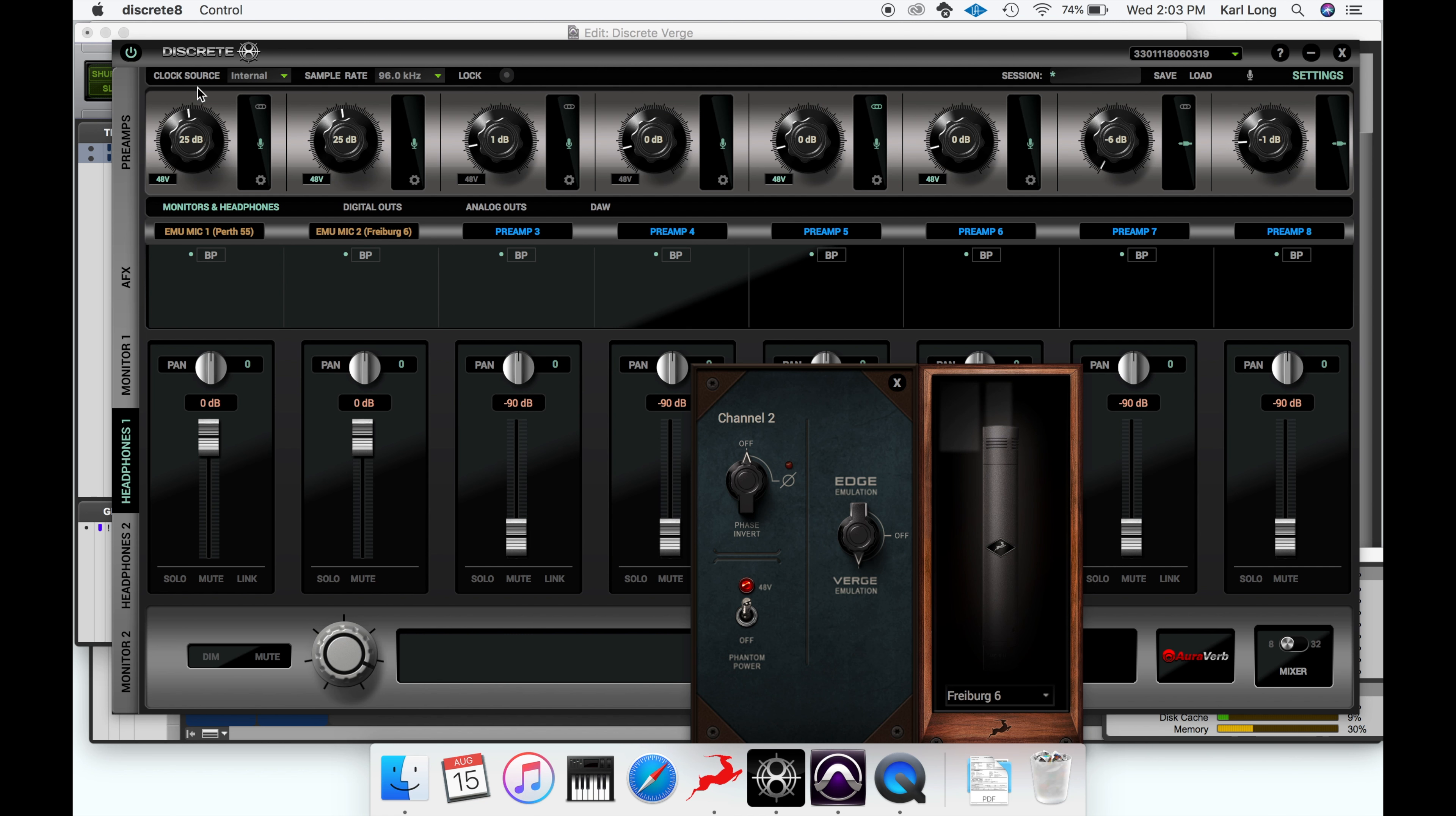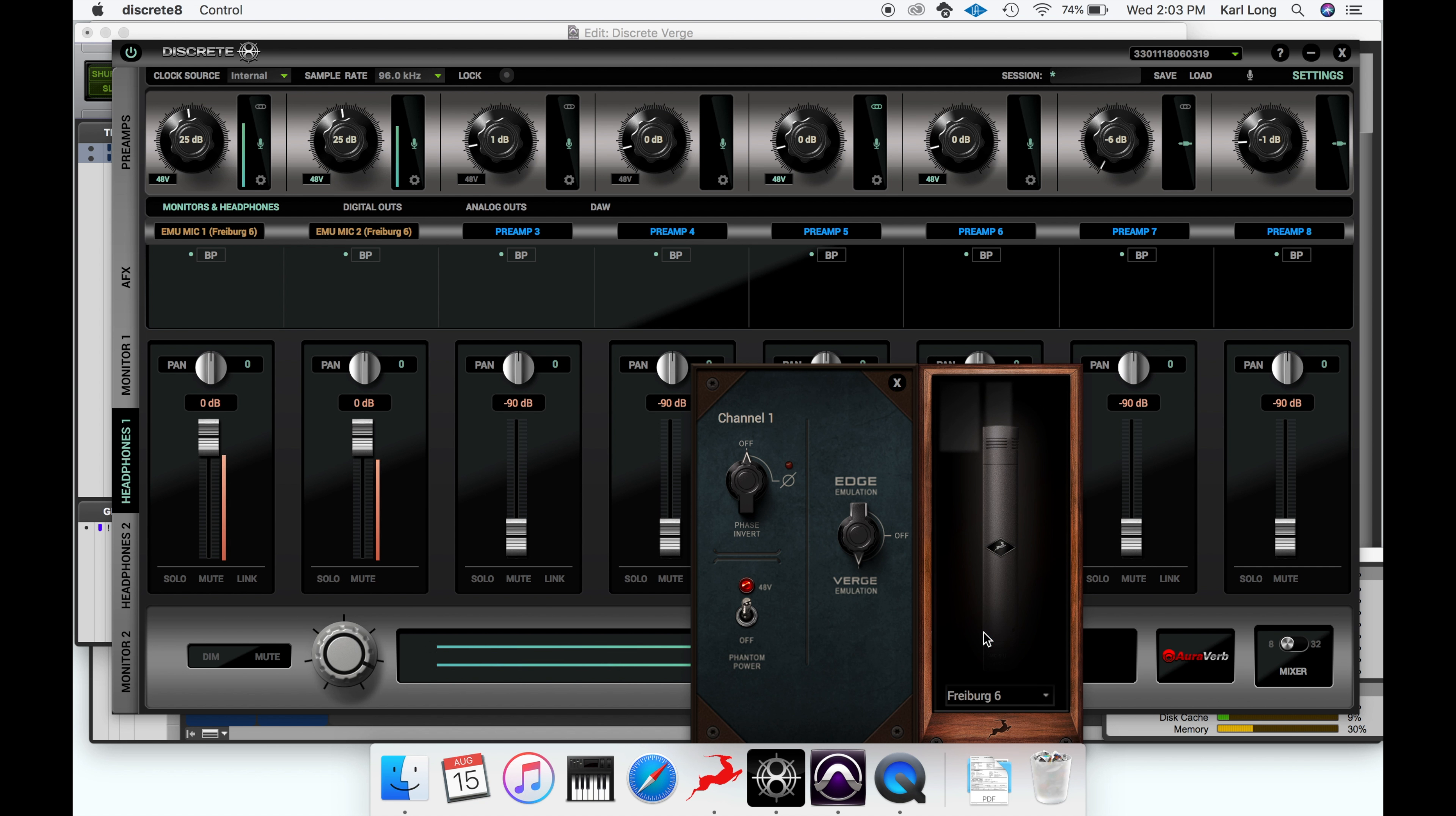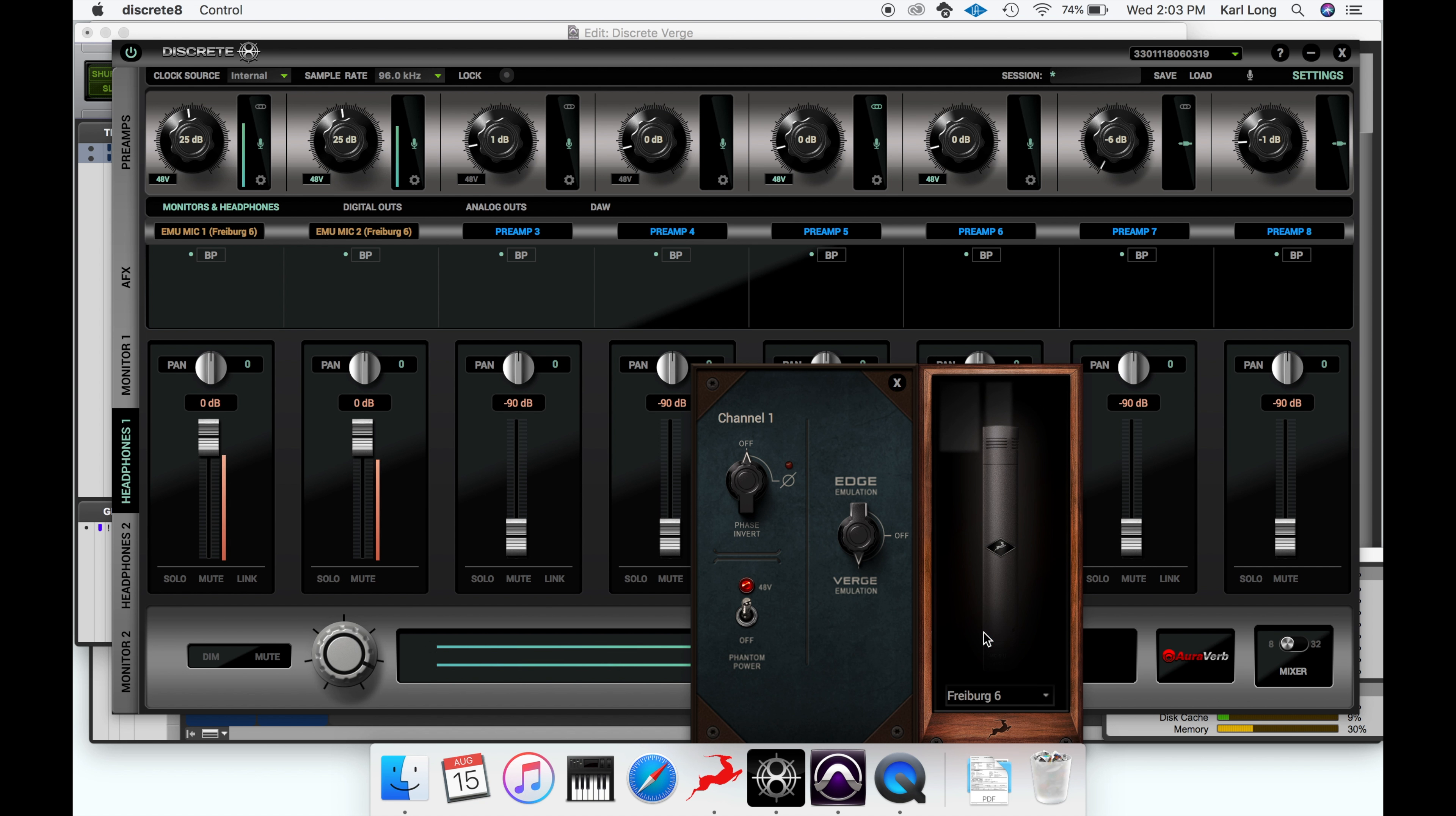We'll switch to the Freiburg 6. You'll notice this brings out a lot more of the nuance of the guitar, including some string rattle and a buzzing string you might notice as well.